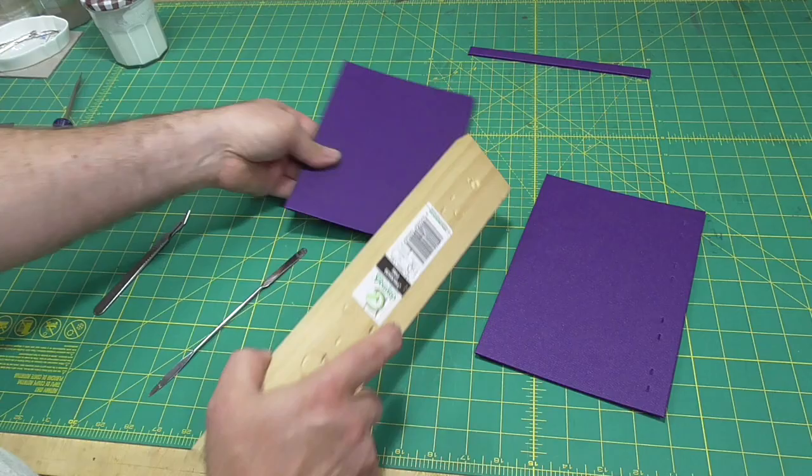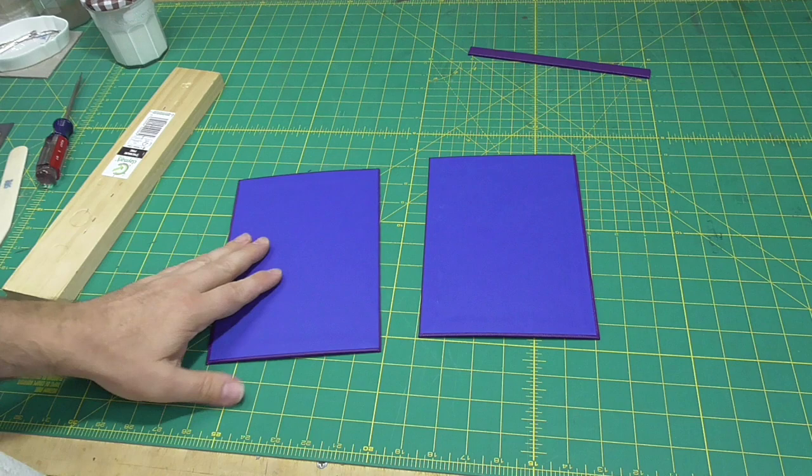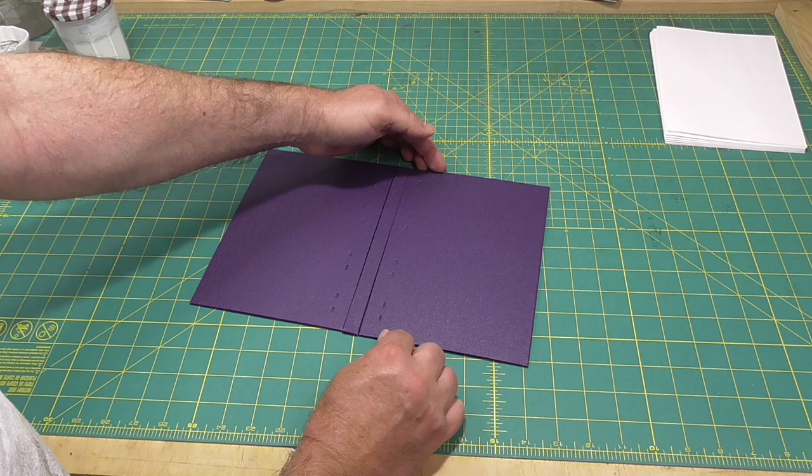In preparation for sewing the boards together, use bulldog clips or painter's tape to connect the boards.